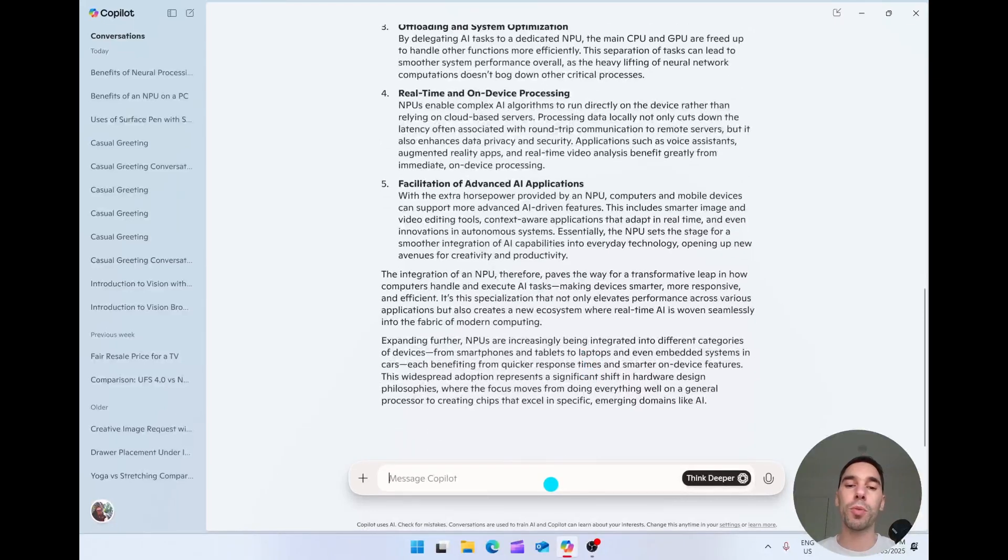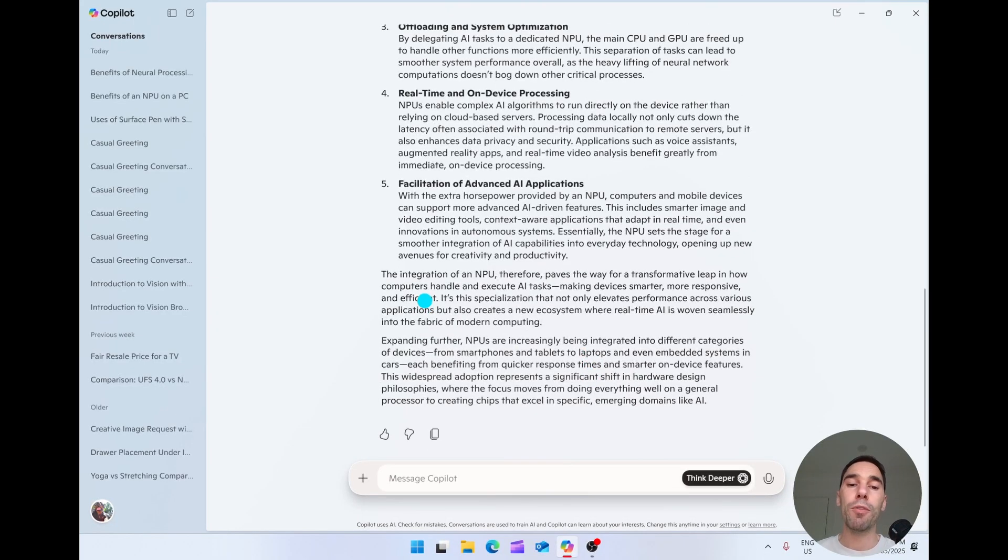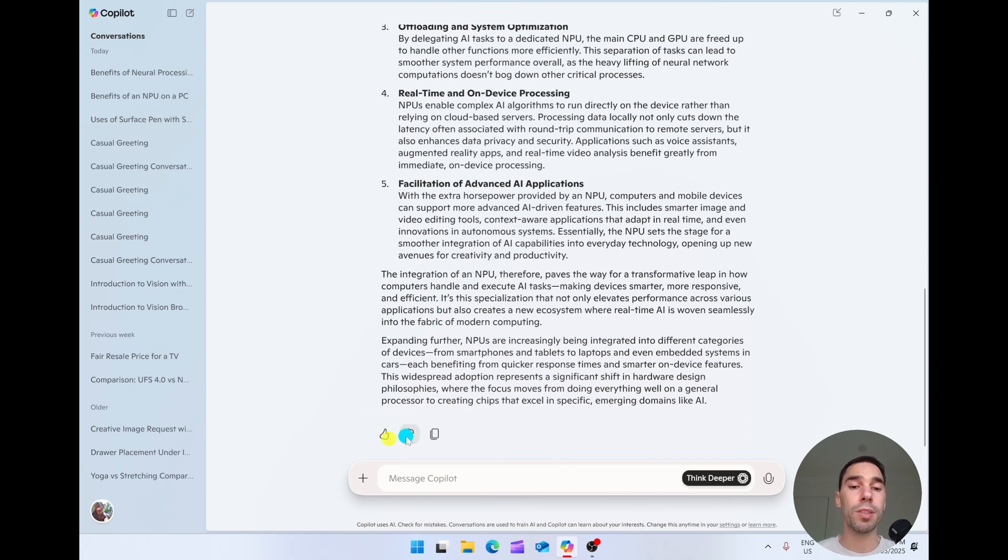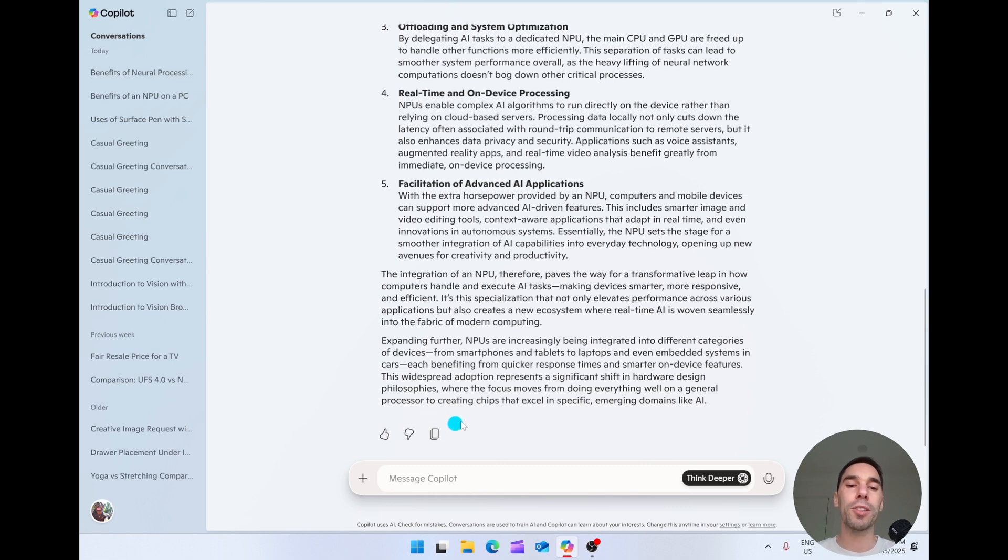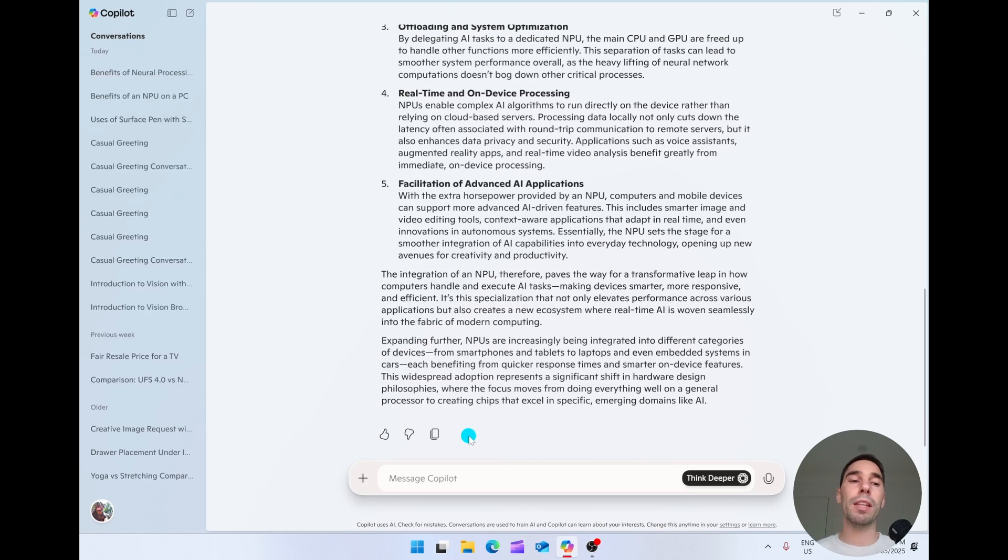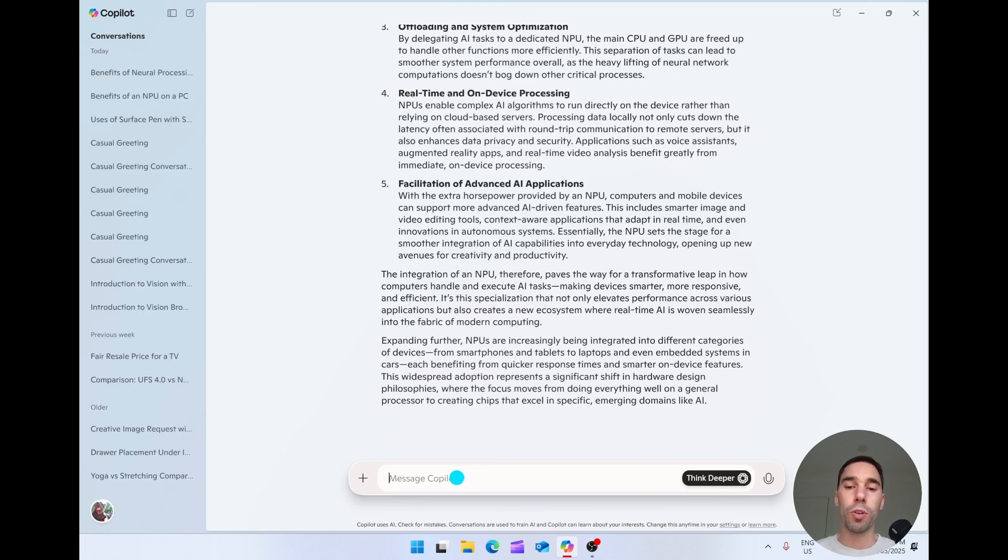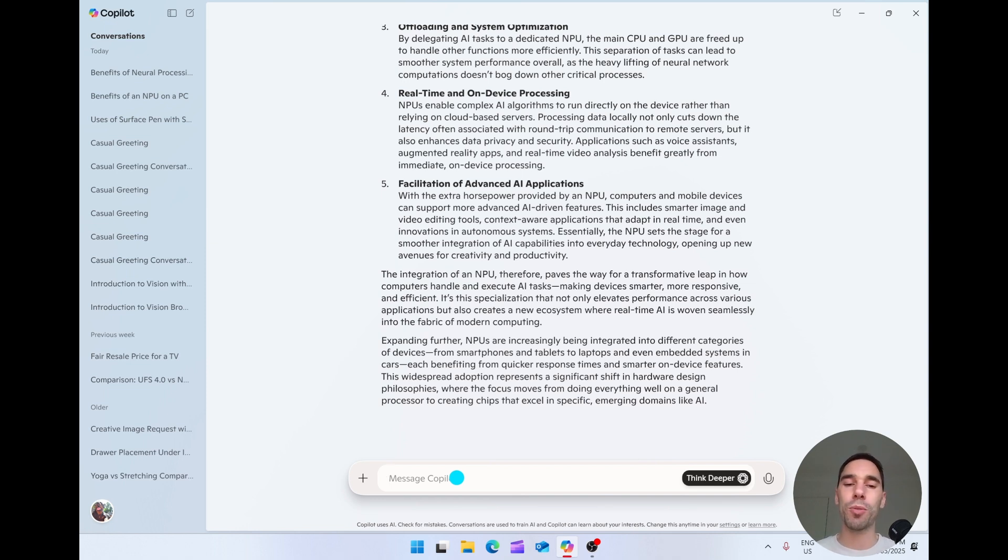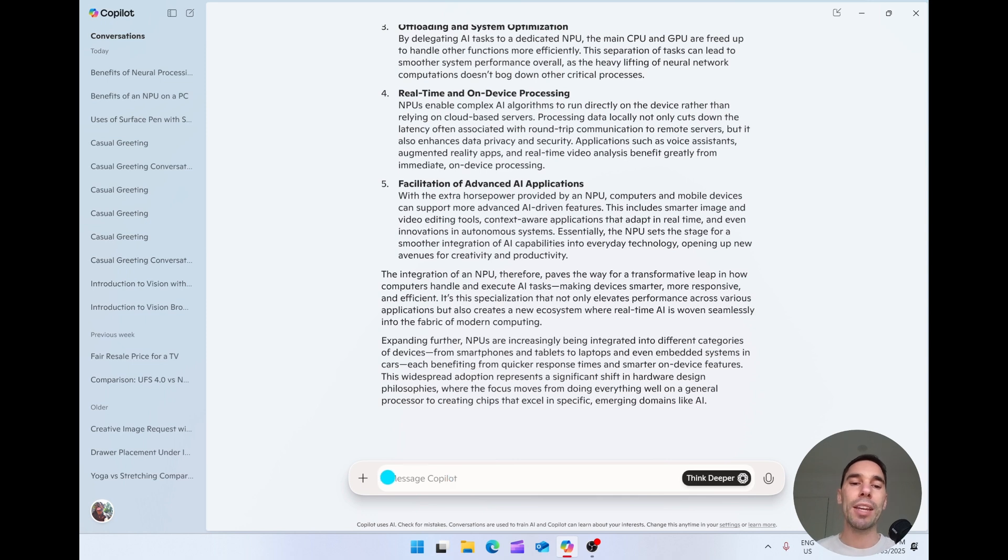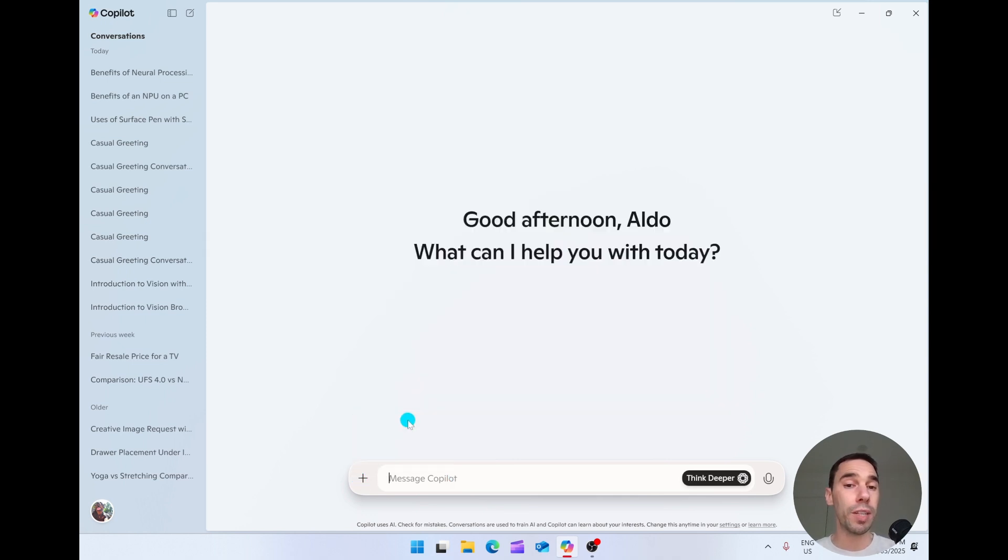And then we can continue asking questions back and forth. If we hover over the response, we can either give it a thumbs up to say that was a good response, a thumbs down saying it was bad, or we can go ahead and copy it. So then we can paste it somewhere else. Really cool. And then we can just continue this conversation with Copilot. Down at the bottom, we can type into Copilot, but there's a few other ways I want to show you how you can interact with this model as well. There is the plus button. And from here, we can start a brand new conversation.